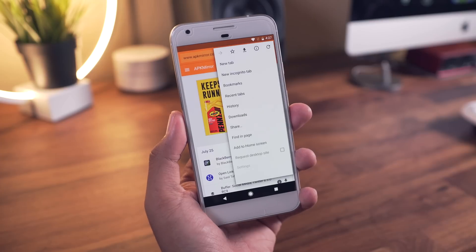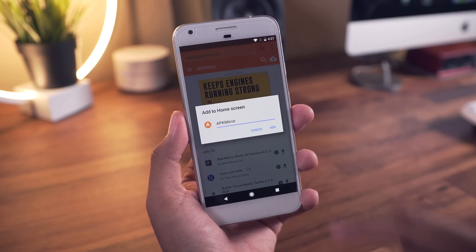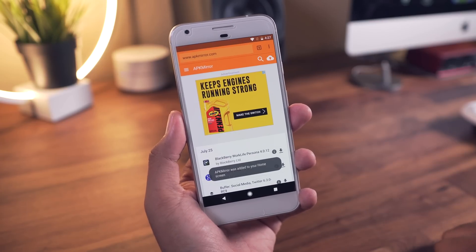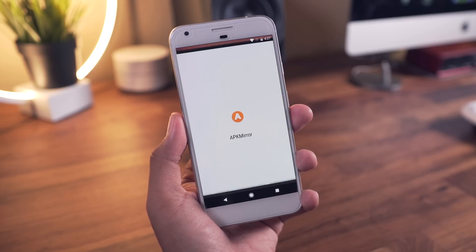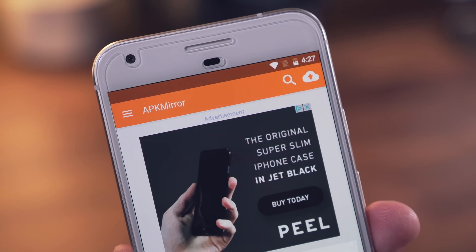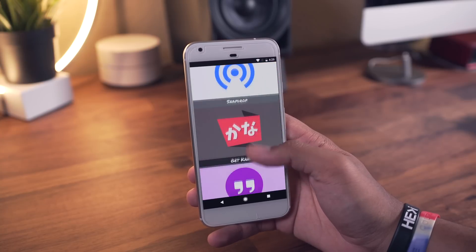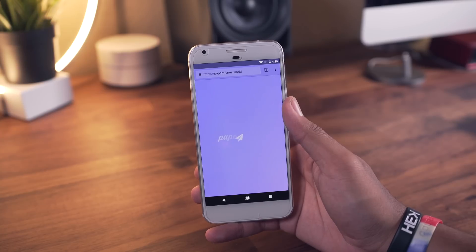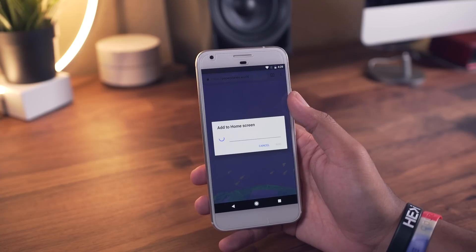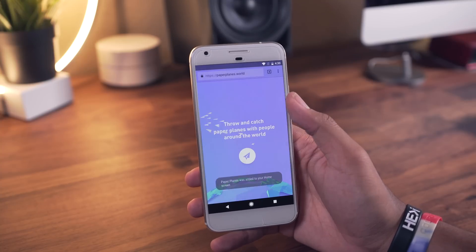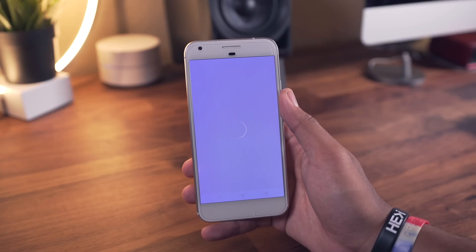Tip number eight is adding websites to your home screen. There are certain sites that when a shortcut is created for them, they'll look and feel more like an actual application, with the address bar hidden. Beyond this, there are what they call progressive web applications, which takes adding websites to your home screen a bit further by adding them to your app drawer — they can push notifications and more. Additional information on this will be listed in the description.